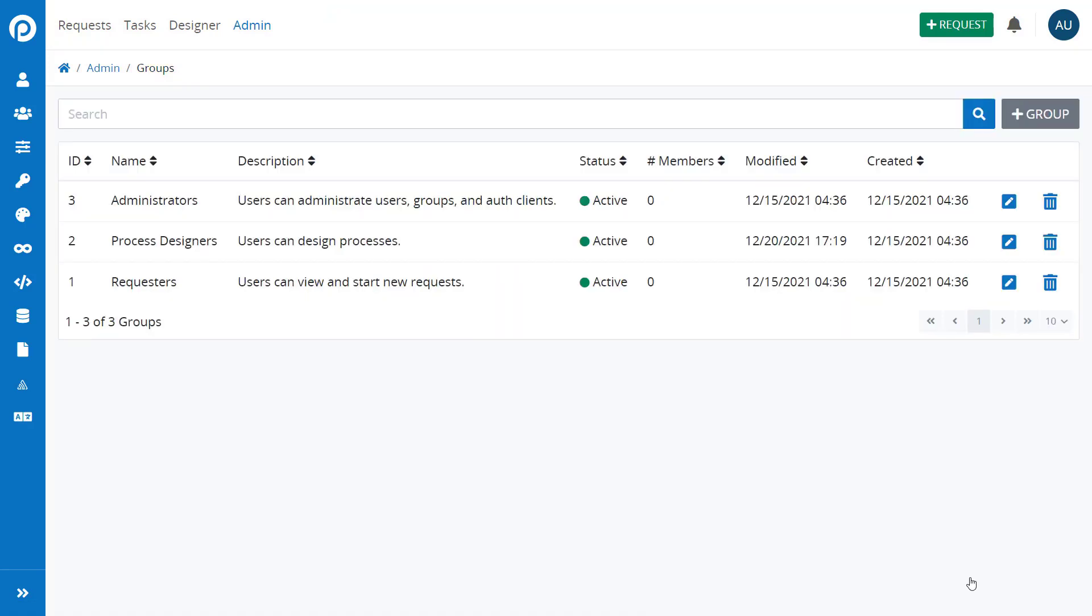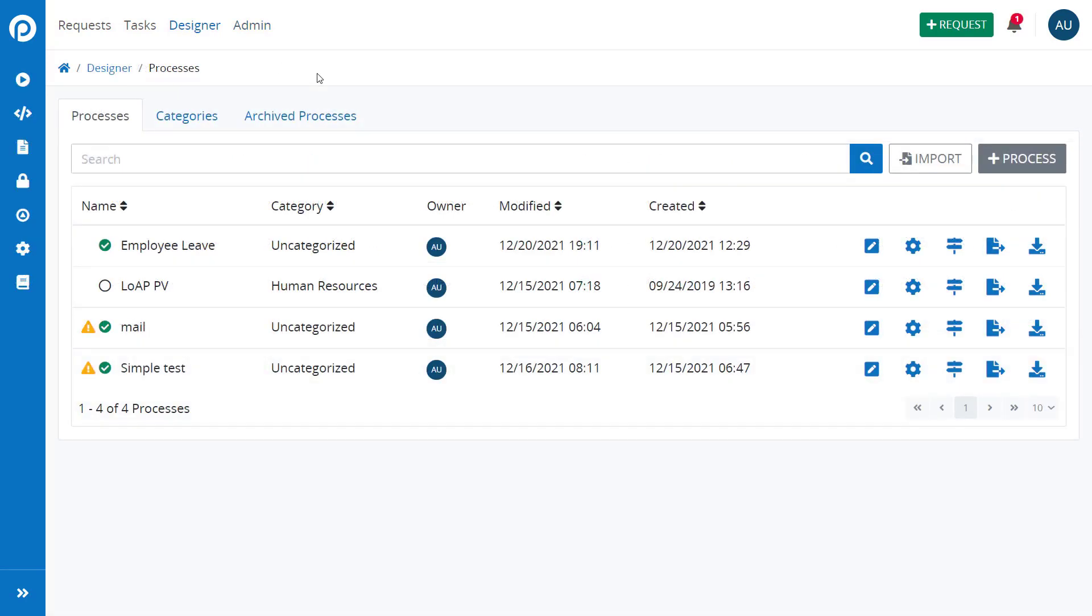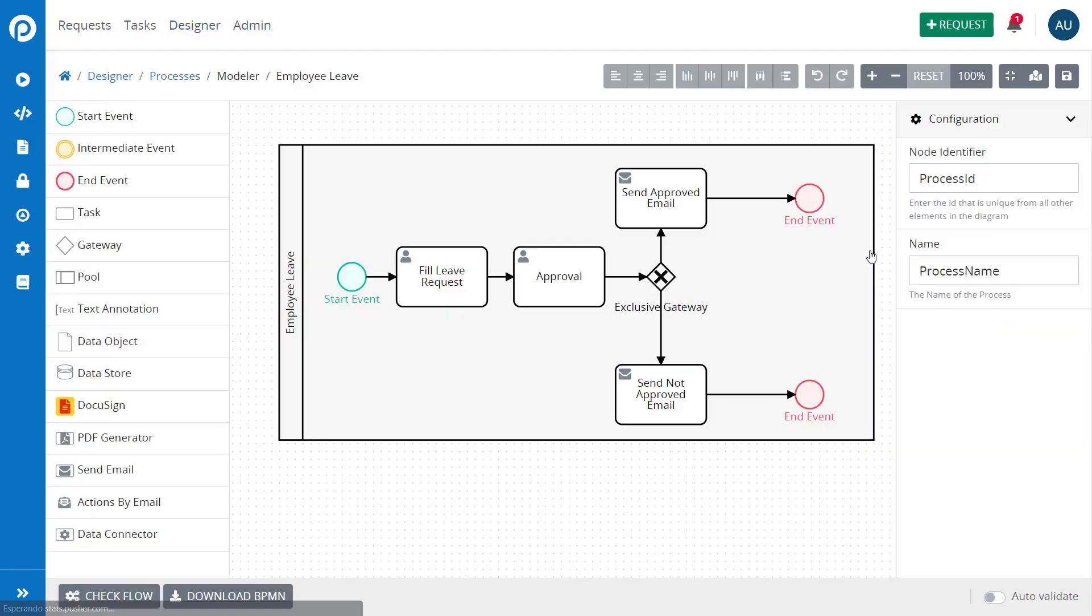Inside a process on the task configuration under Assignment Rules, you can assign managers to tasks.